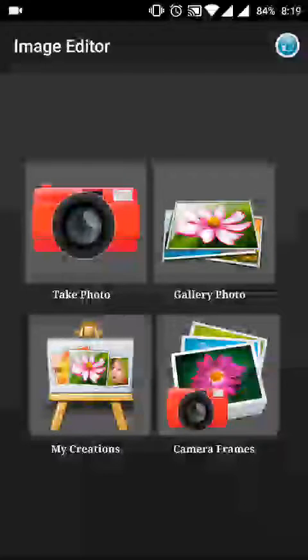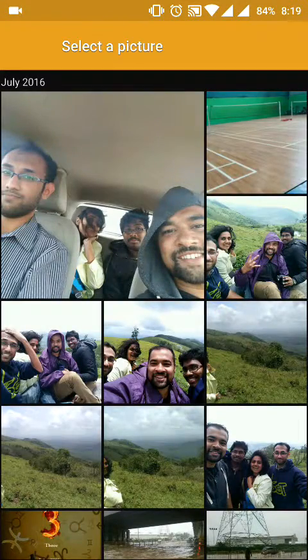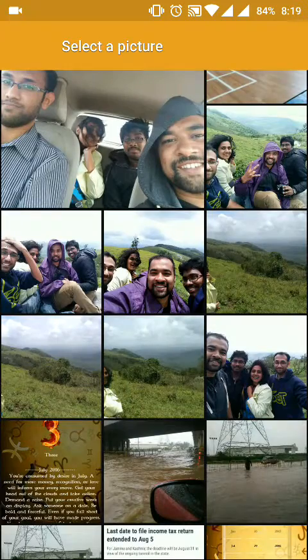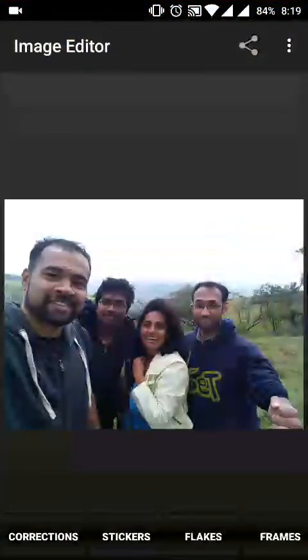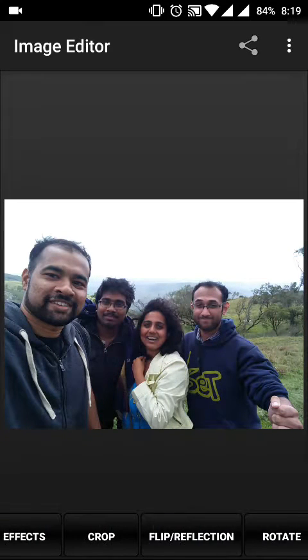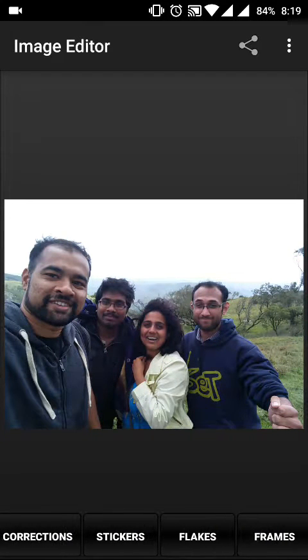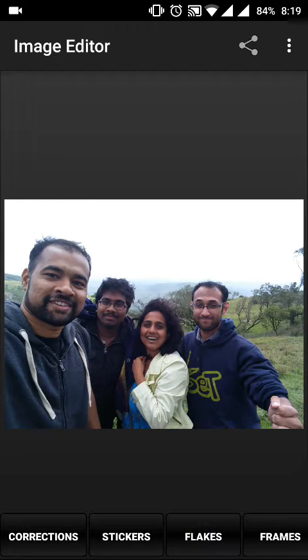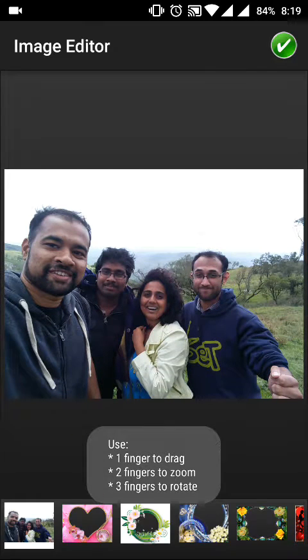The second option is Gallery Photo, where you can pick a picture from your gallery and start editing it. It will give you the same options to add effects, frames, and stickers.